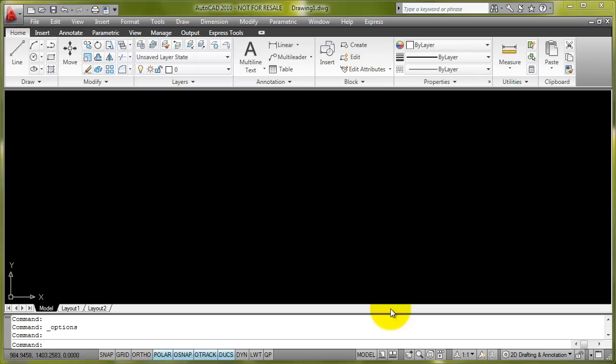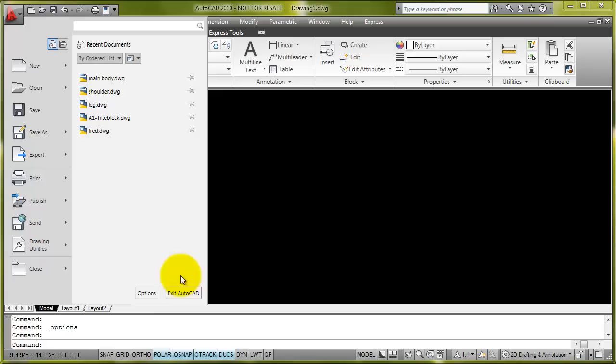To enable the autosave file and set the time interval between automatic saves, we go to the little red A icon at the top left-hand side of the screen in AutoCAD and select Options down at the bottom right of the drop-down menu.